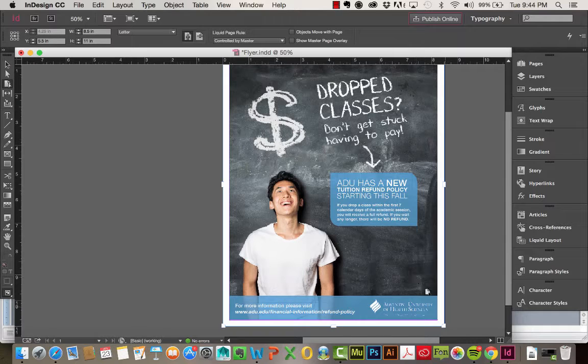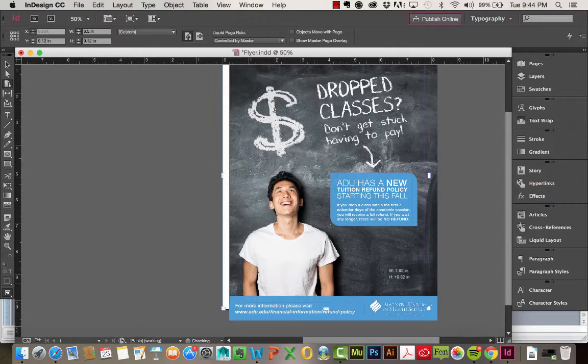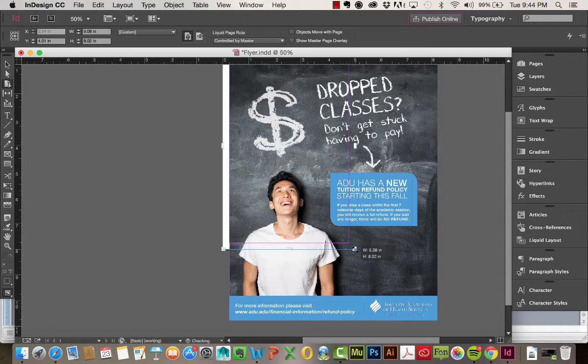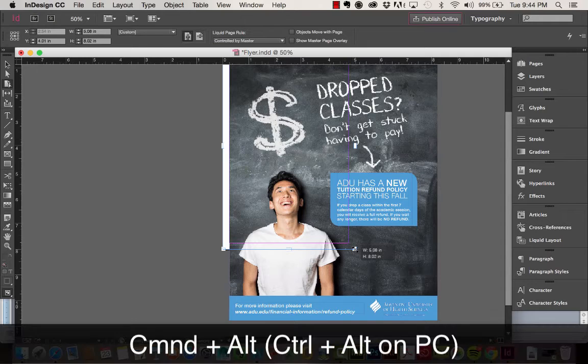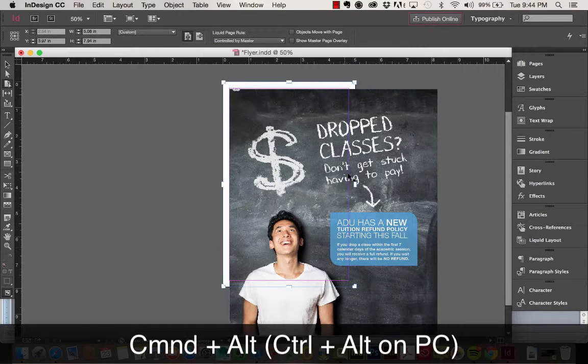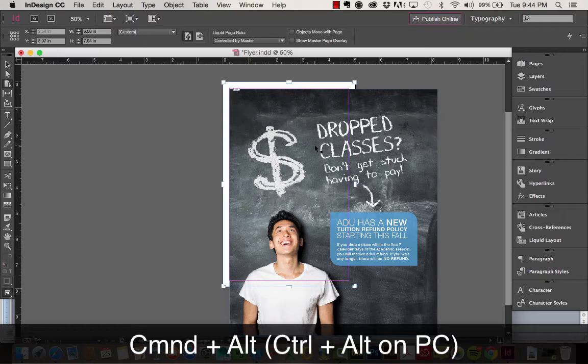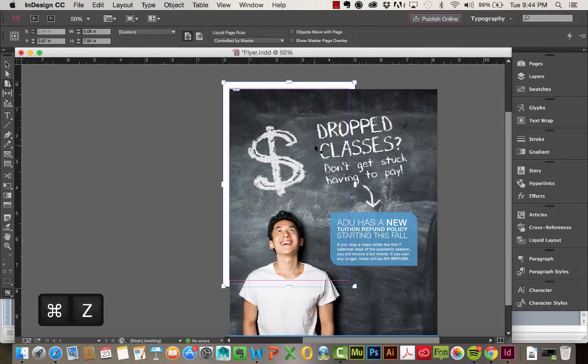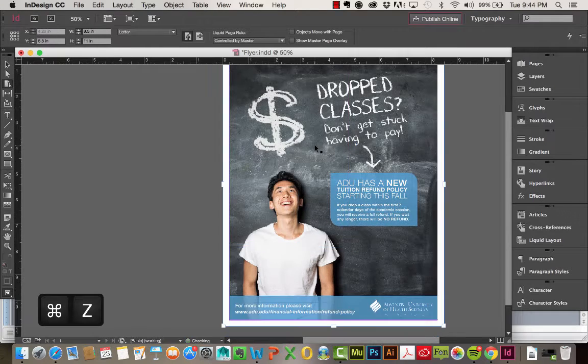So if I wanted to retain that page size while I'm dragging it, you just hold Command and Alt, and then release. And that's how you'll be able to adjust that page size. So I'm going to go ahead and undo that.